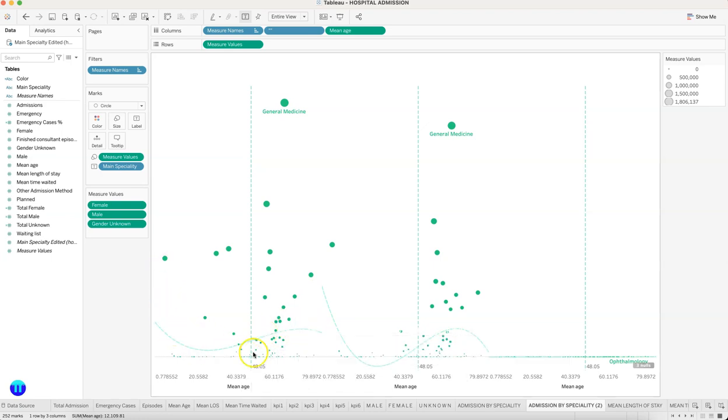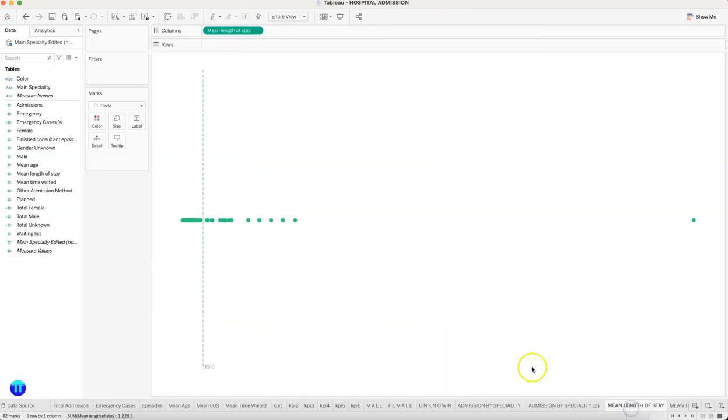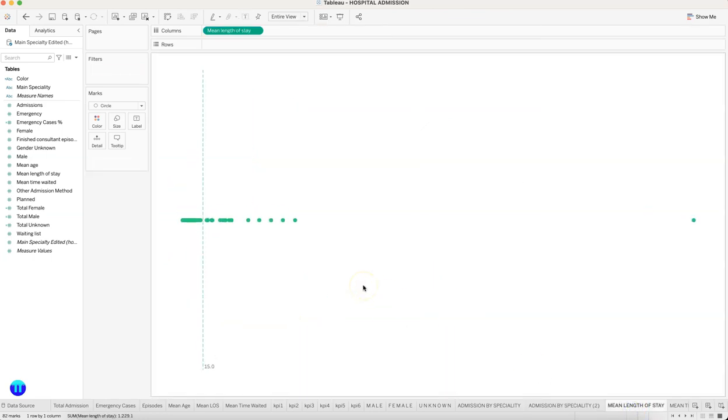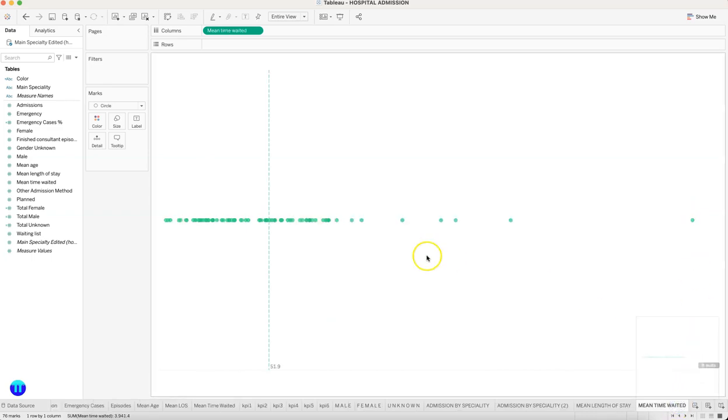Then a chart like this which is indicating the mean length of stay—on average 15 days, but it shows the highest is more than a year someone has stayed. Mean time waited: similar chart showing how much usually a person is waiting for consultation.